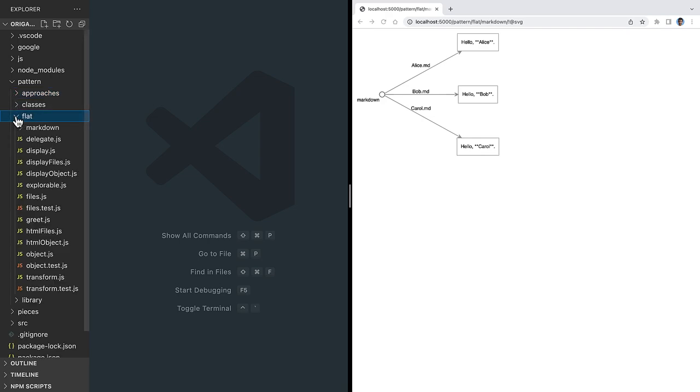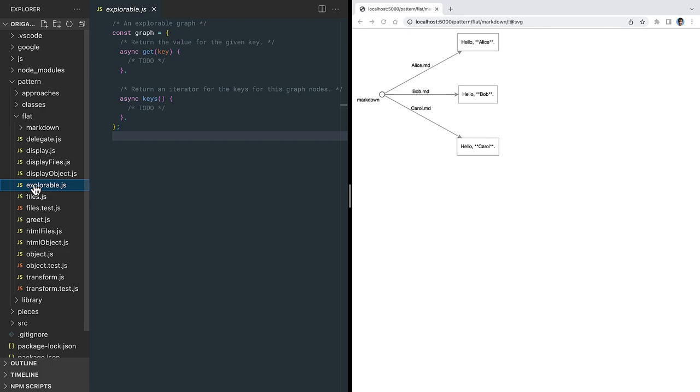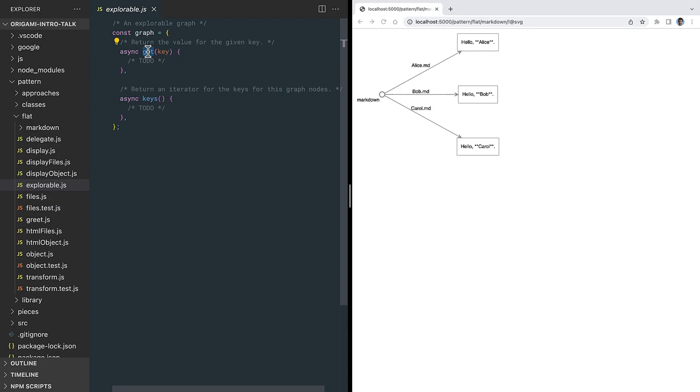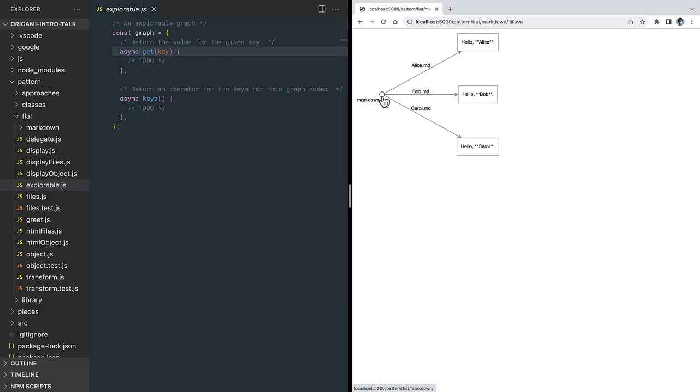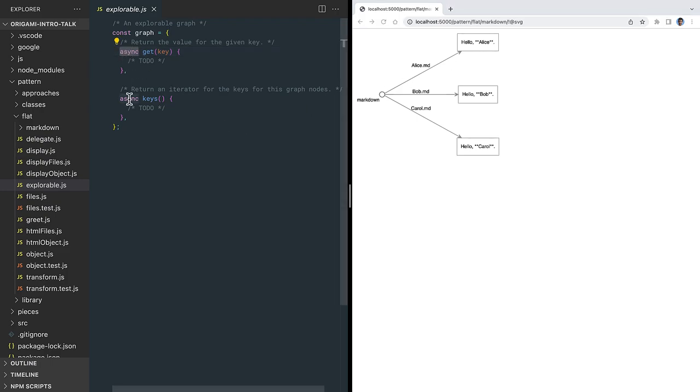Let's define an abstract interface for a graph, which I'll call the ExplorableGraphInterface. Any object can support this interface by defining a keys method and a get method. The keys method returns the keys for a given node in the graph, that is, the labels on the arrows leading away from that node. The root node here has keys alice.md, bob.md, and carol.md. The get method gets the value for a given key. If we ask this root node to get the value for the key alice.md, we want to get back the markdown, hello, Alice. To support asynchronous situations, like the file system or the network, the keys and get methods are async. Treating even synchronous in-memory objects as if they were asynchronous incurs a small performance penalty in exchange for greatly expanded flexibility.